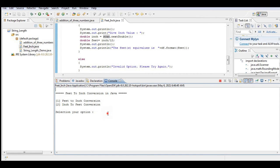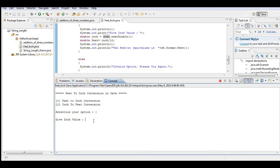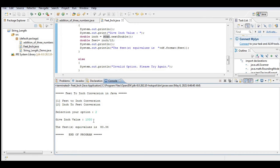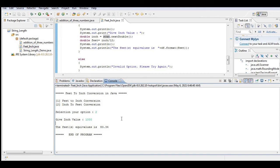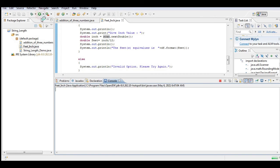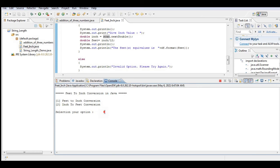Let us run again. Let's say number two, inch to feet conversion. Give inch value, let's say we have here 1000. So 1000 inches, the 50 equivalent is 83.34. End of program.